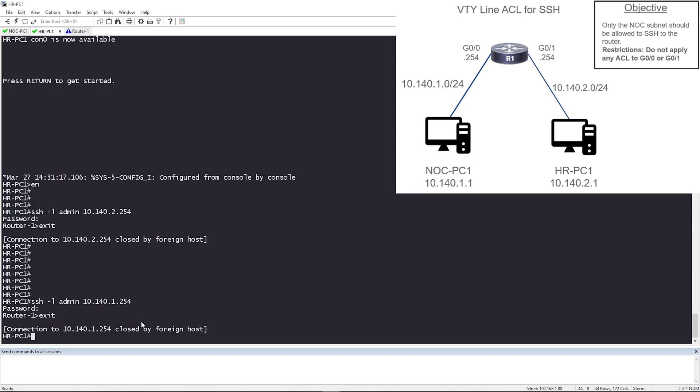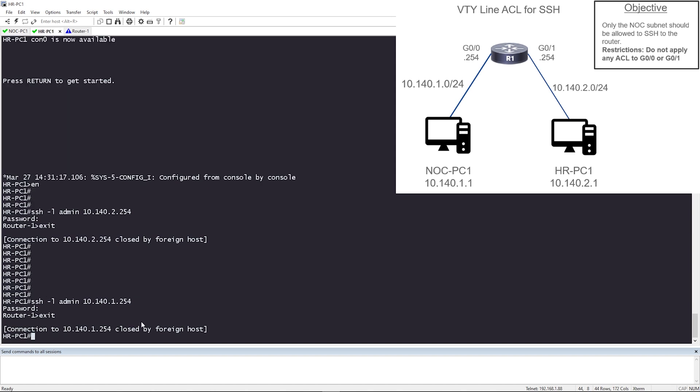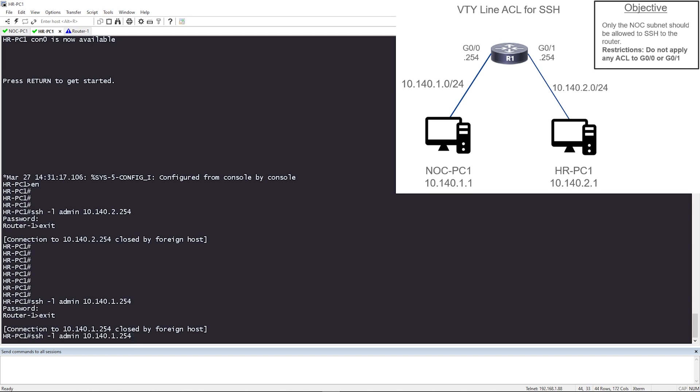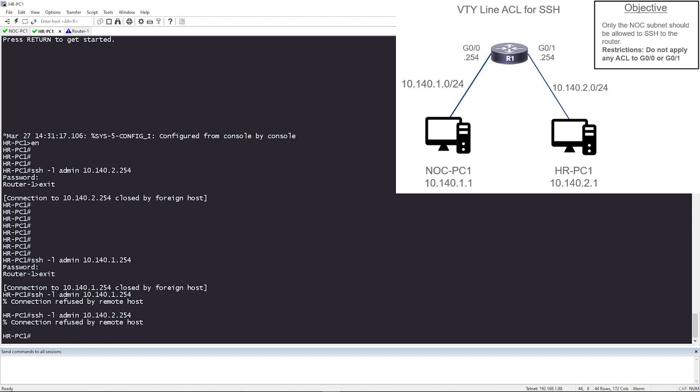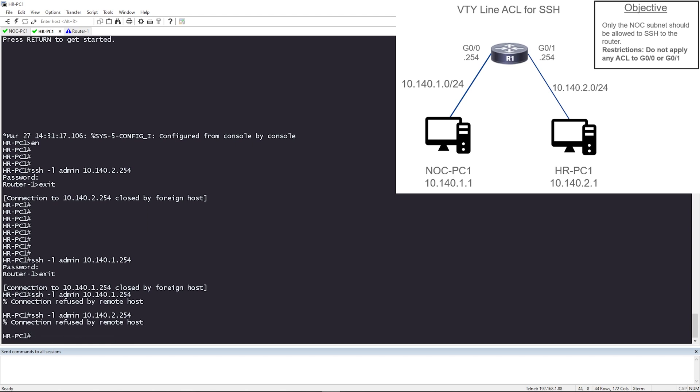Let me try from HR PC. This is the PC, this is the subnet that we don't want to allow SSH access to. So SSH, I'll just hit up arrow, and sure, let's try 10.141.254. Look at that. You can see connection refused by remote host. Let me try the other IP address. Let me try 10.140.2.254. And that's my default gateway. So I can't SSH to them because it was refused.